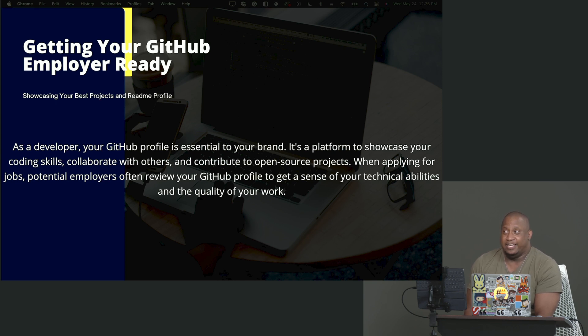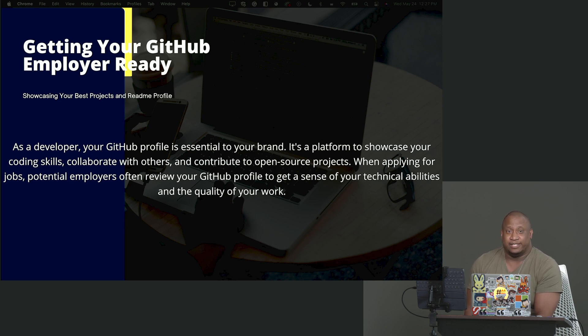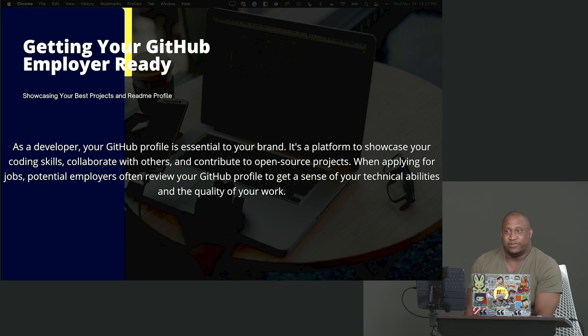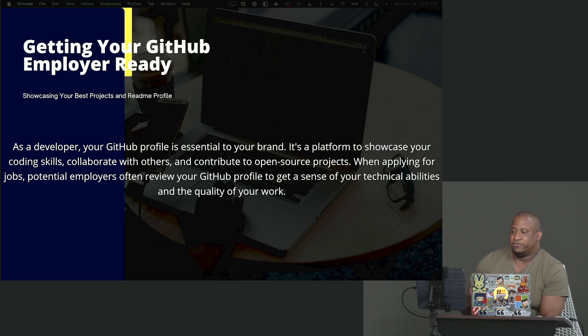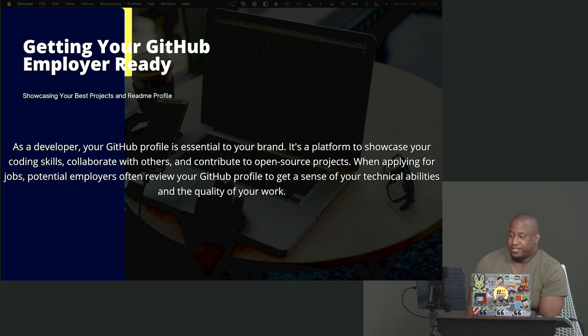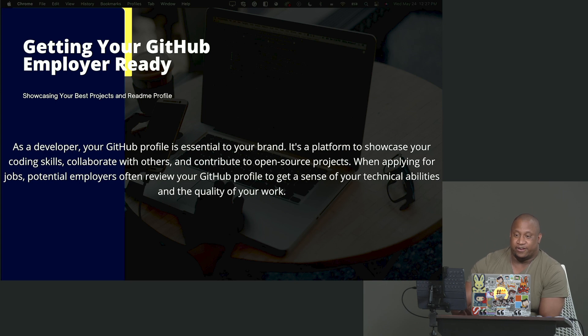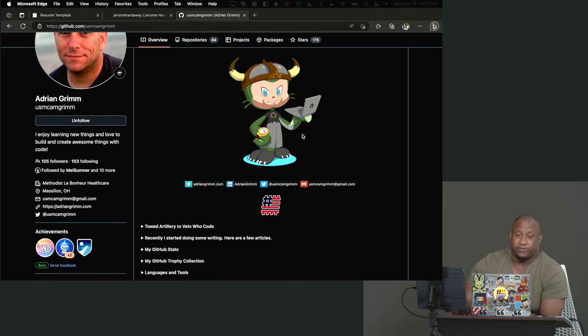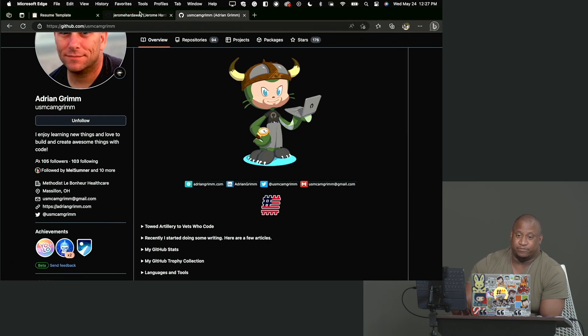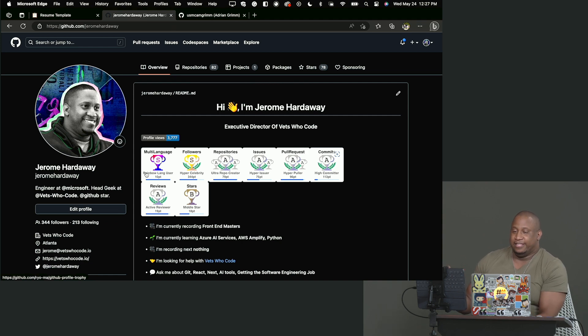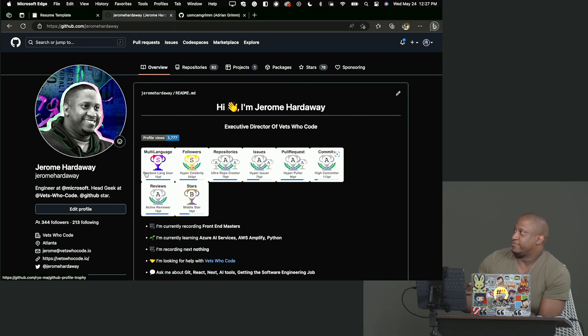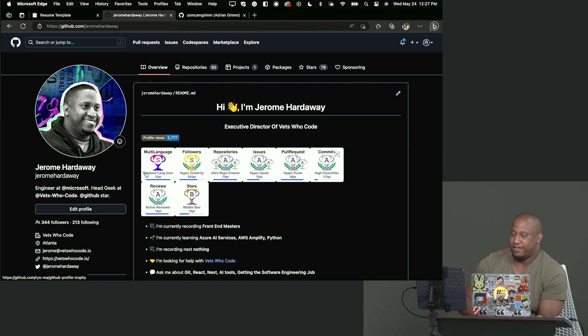When applying for jobs to employers, they have to review GitHub. So let's look at what I view, starting with my own and then I'll move over to someone else's, as at least a strong professional profile.